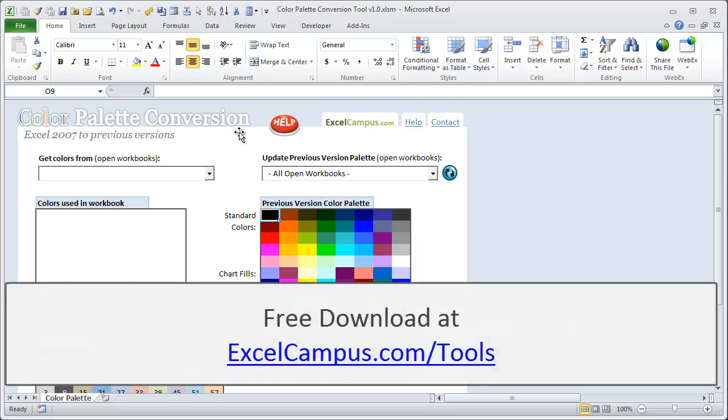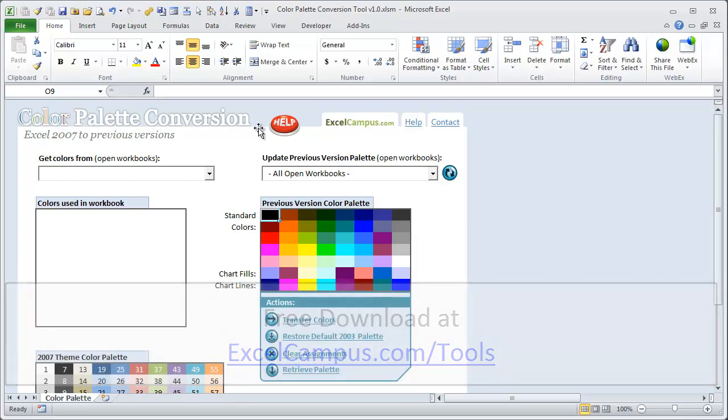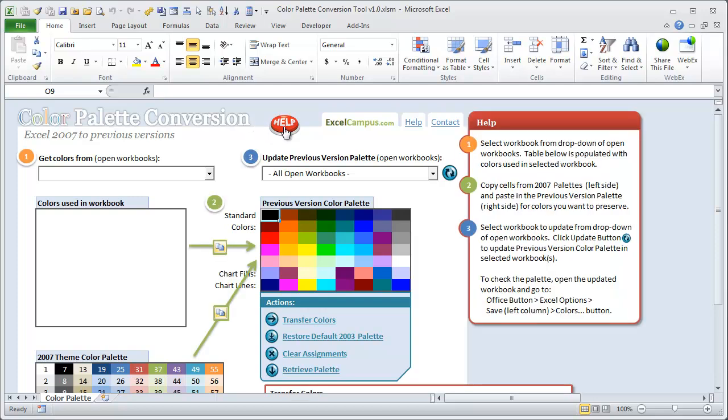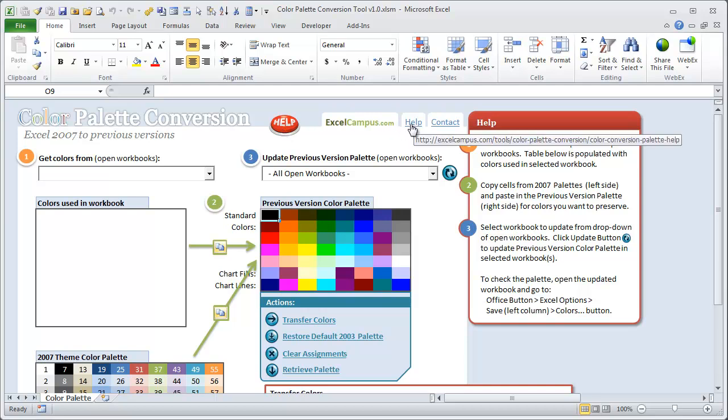Again, this tool is available for free download at excelcampus.com. When you open the tool, make sure to enable the macros. That's the first and most important step because this tool does use macros. Also there's a help button right here which will pop up some on-screen help to help guide you through this, and this is exactly what we're going to go through today. And there's also a link to excelcampus.com with a detailed help page that will walk you through it as well.